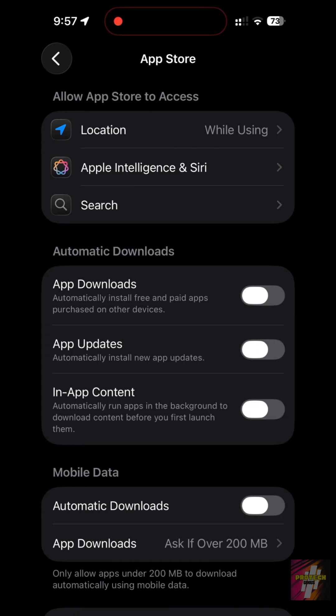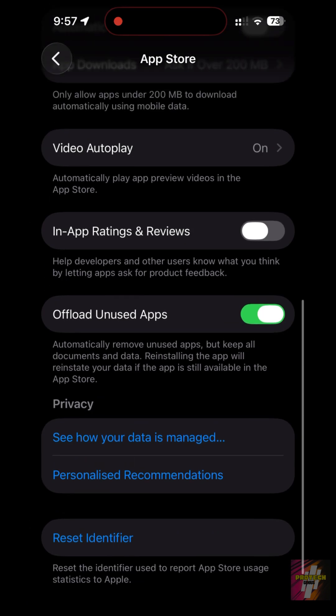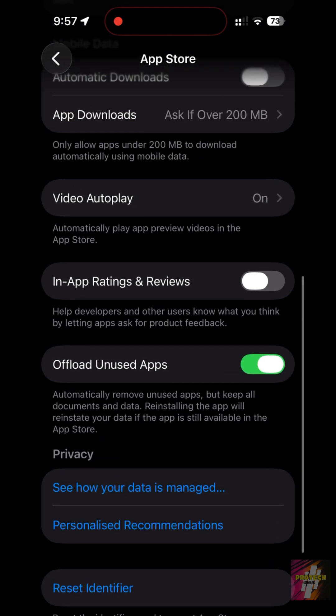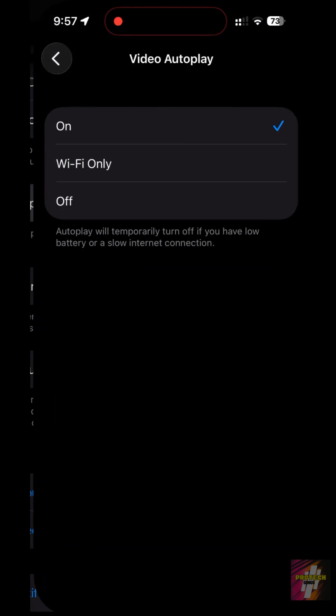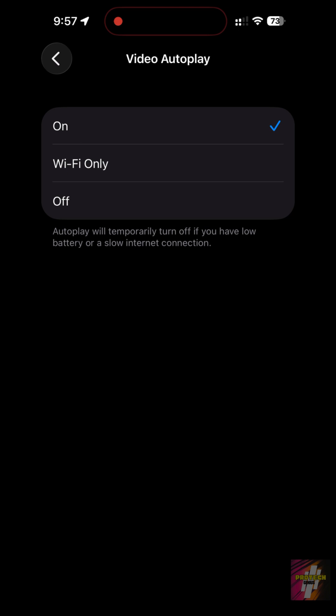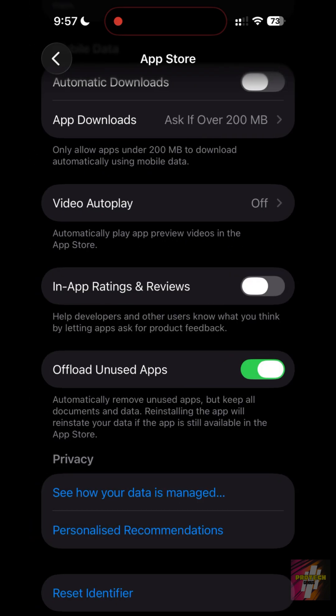Video Auto Play. Set this to Off. This prevents the App Store from burning through your cellular data plan in the background.